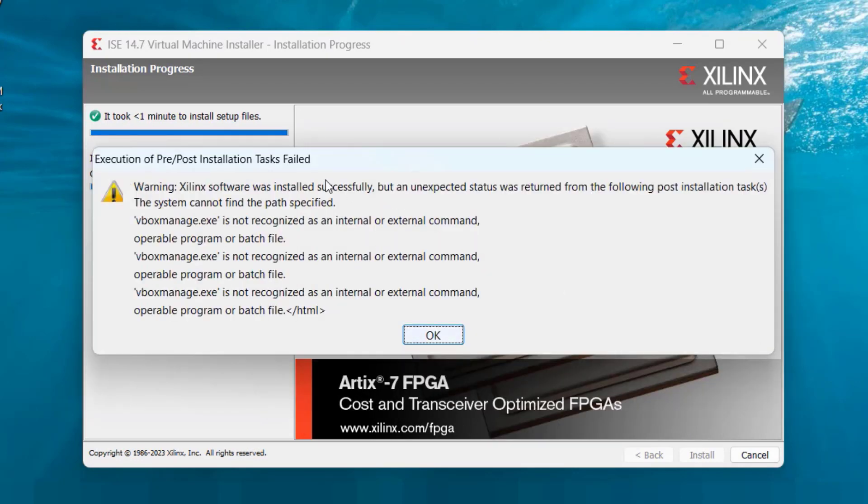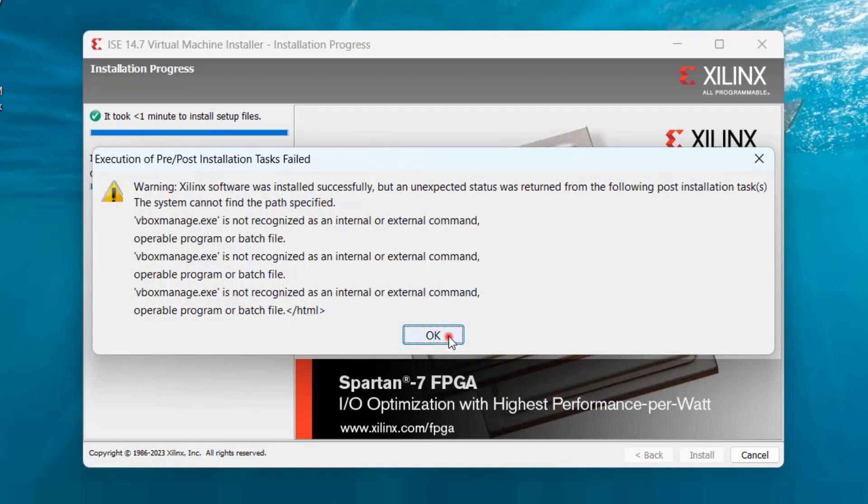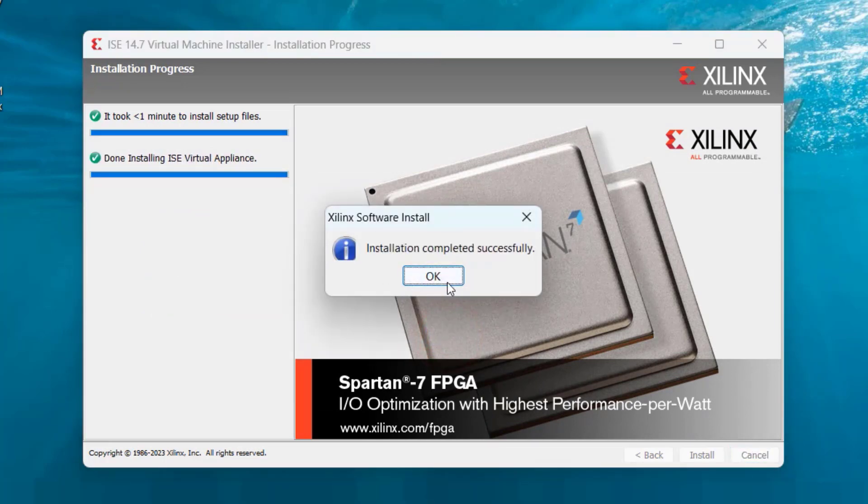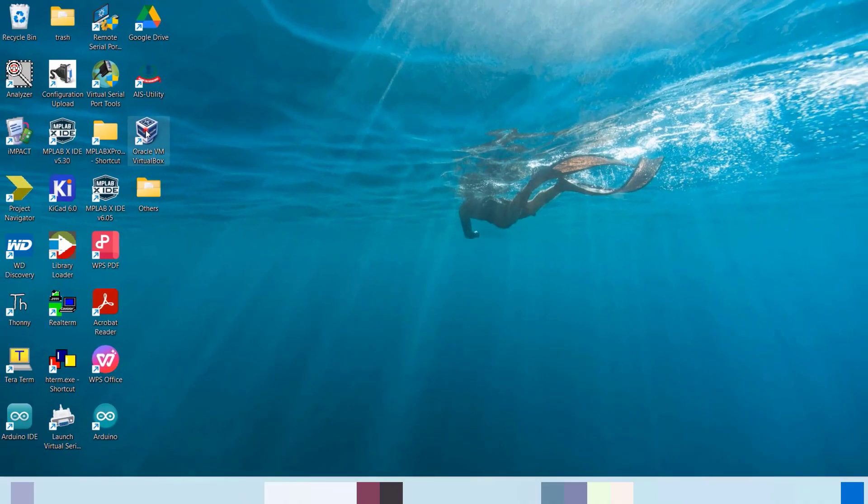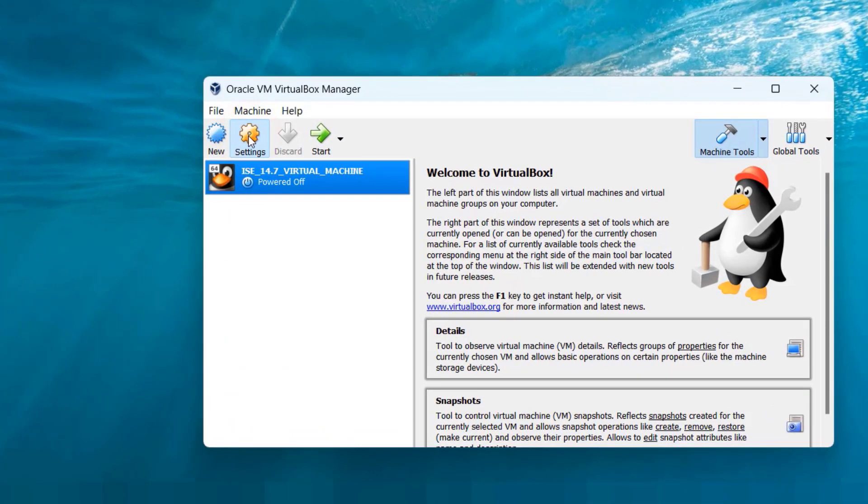Some installation warnings may come depending on the processor you have in your computer but most of the time you can ignore the warning and proceed. Now the installation is complete. So we are done with installing a virtual machine that is VirtualBox 5.2.34 and then Xilinx IDE 14.7 within it.